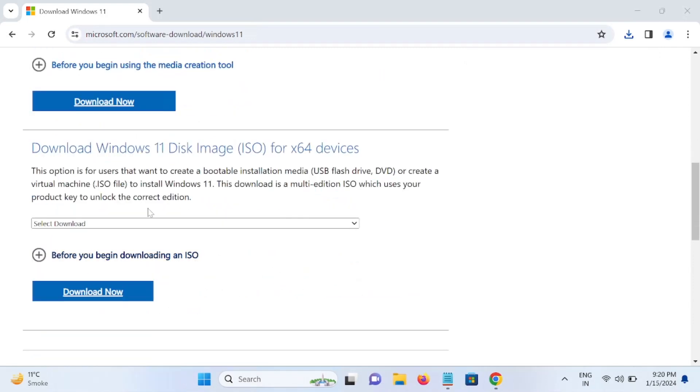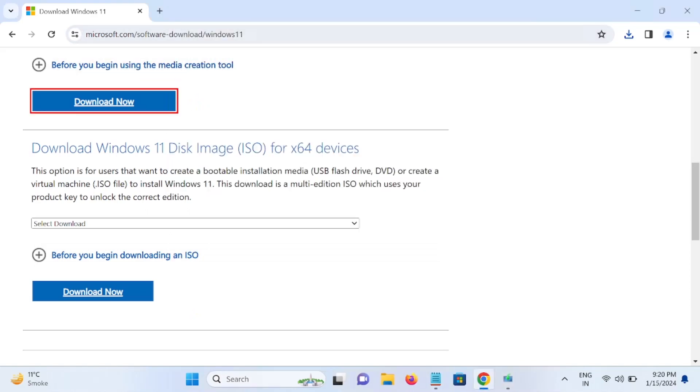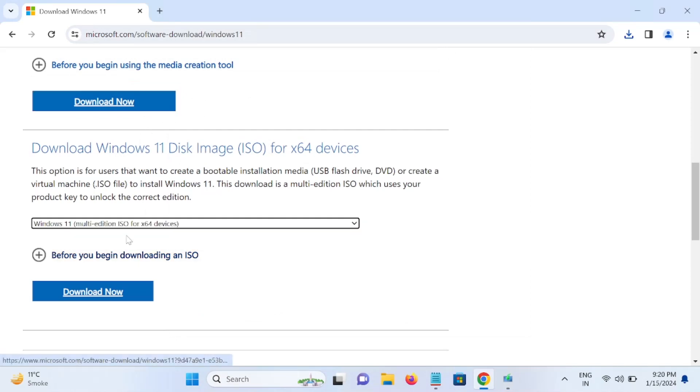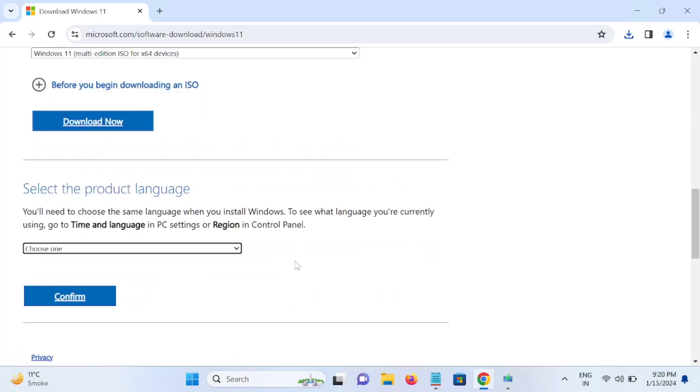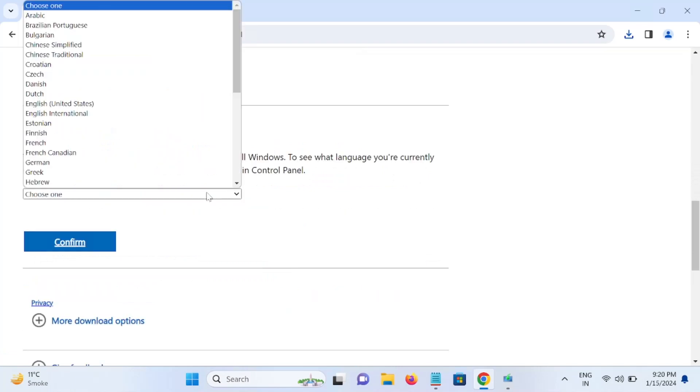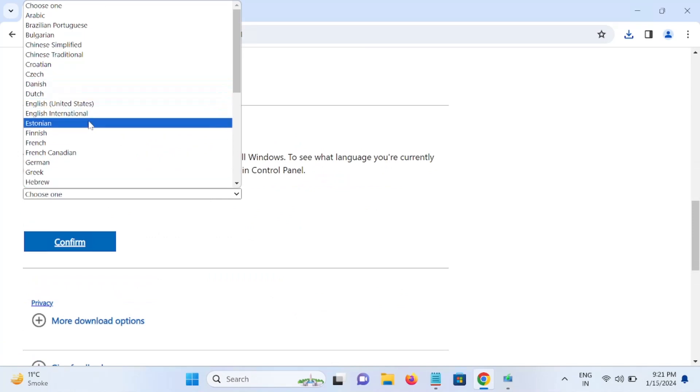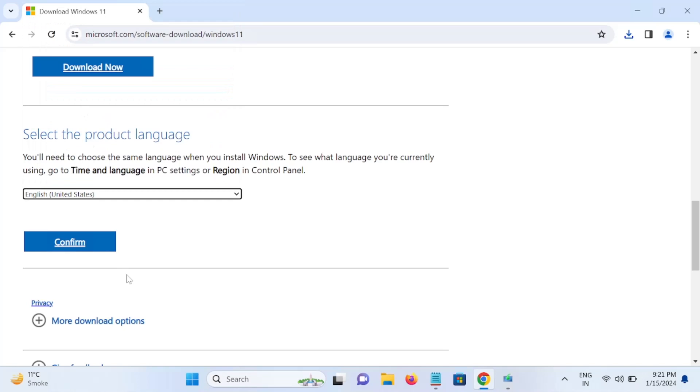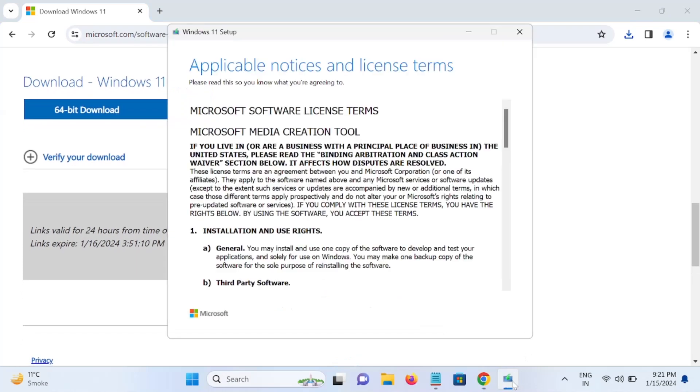If you want to make a bootable pen drive or you want to store the ISO image, you can choose the multi-edition option, then download the ISO. Confirm your language. Choose English United States, confirm it, and accept.